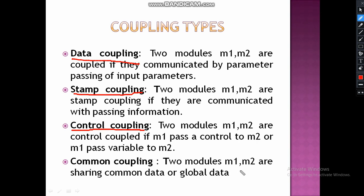Common coupling: two modules M1 and M2 share common data or global data. Global data means data declared as public. In C, data declared above the main function is called global data. In Java, data declared as public is called global data. When two modules share this common data, it is called common coupling.